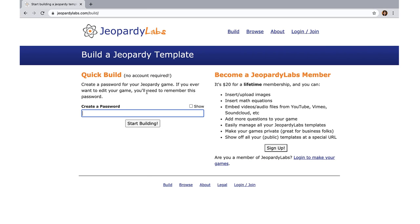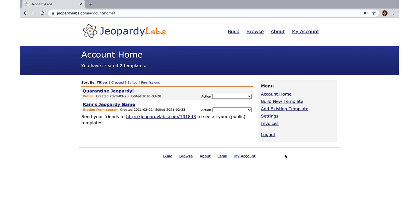If you click the free option, no registration is required — you just need a password and you can start building. But honestly, twenty dollars for a lifetime membership, considering how many times we've used this platform, was something I decided to personally invest in. I use it for the office, with my kids, and for games with family and friends. We're going to be stuck doing Zoom for quite some time, so I figured why not spend twenty bucks.